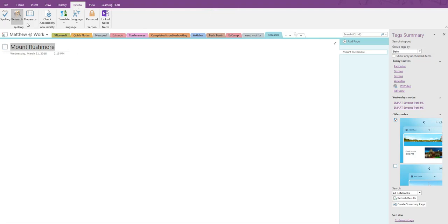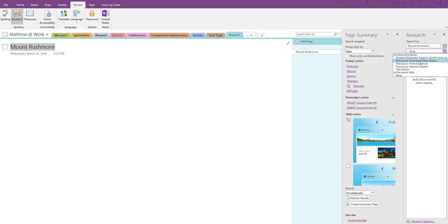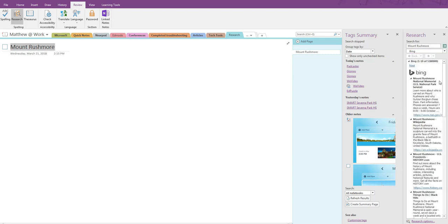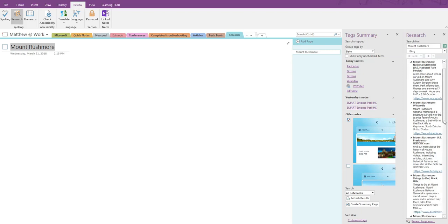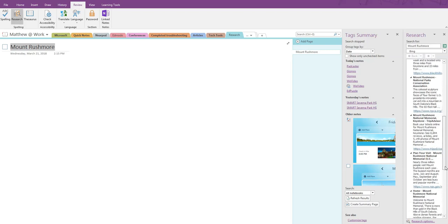Now we're going to the Review tab where the Research tool is found. I'm going to highlight the text I want Research to search for and click on Research. When the Research box opens on the far right, it gives me the search results for the terms I highlighted. It uses Bing as a search engine, and it may look like it's simply doing a Bing search, but if you were to open Bing and use the same search terms, you'll see that the results are curated here to be more classroom appropriate.